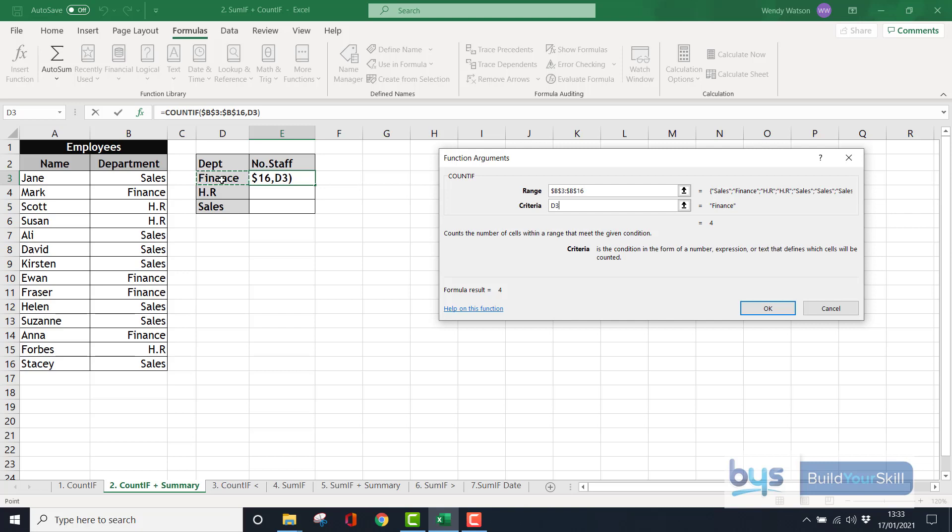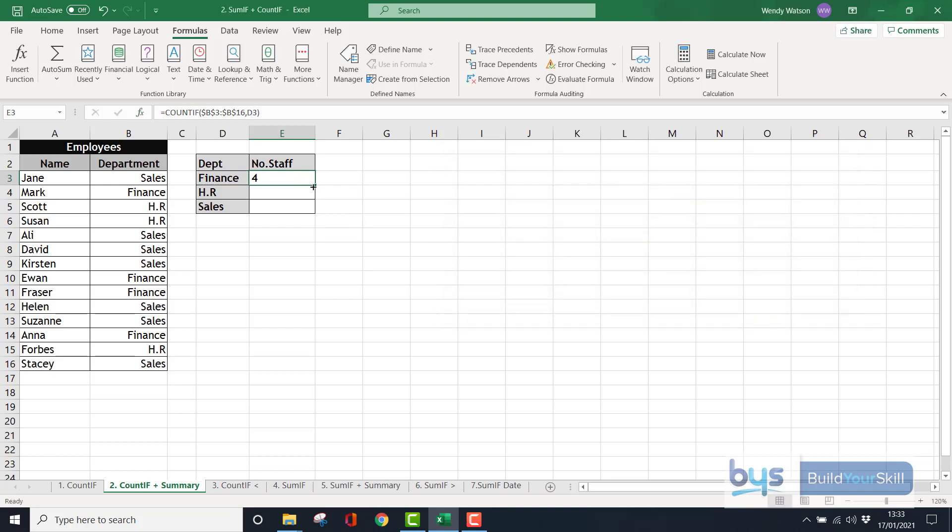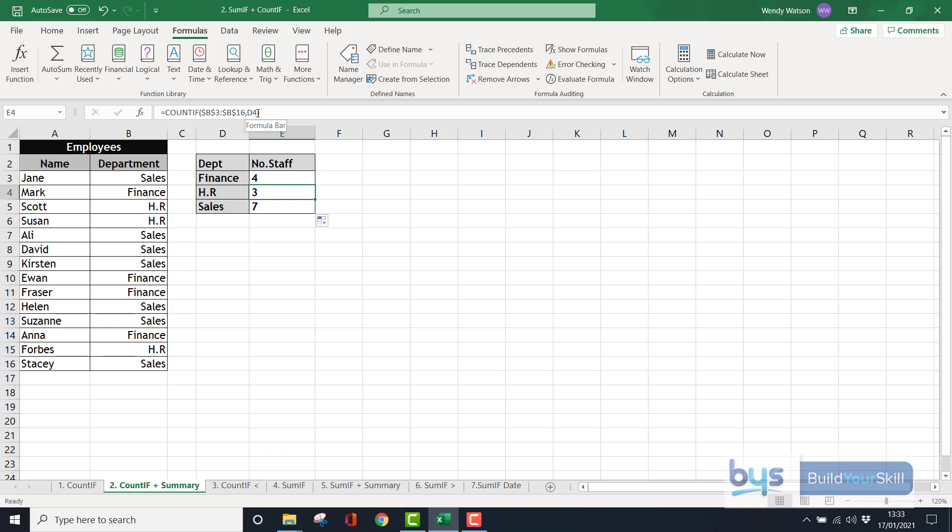I can see the number four has been returned and looking at my list, I can see actually finance does appear four times. So we're doing the right thing here. Click on OK and then what I can do is I can copy that down and it returns three in HR and seven, which we know is true in sales. And if we look at the formula, for example, in HR return three, it has fixed the B3 to B16. It's jumped down to D4 to return the count value. And for the sales, you'll see it's fixed the range, but it's jumped down to D5. So that is how you can use count if there's a few things you want information on.